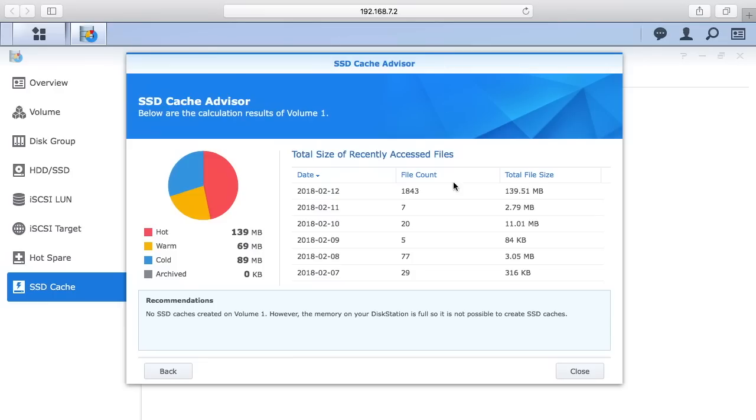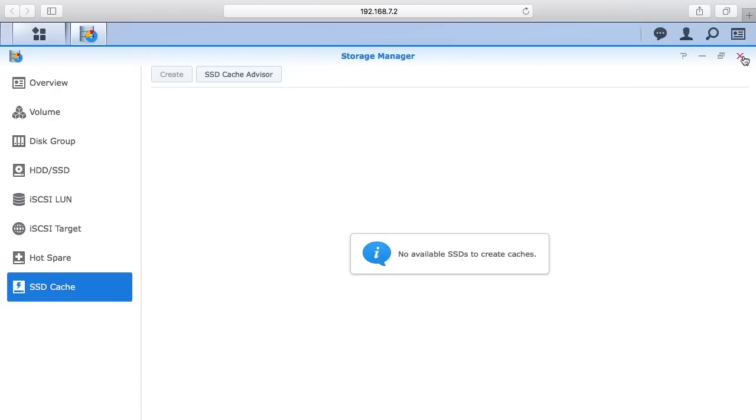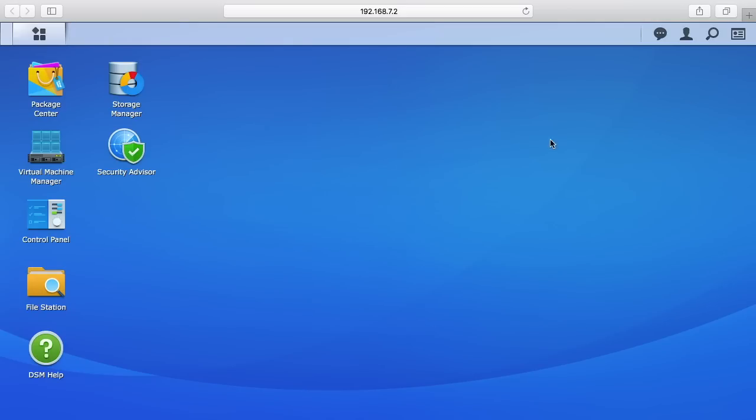I've seen this documented online. I upgraded this NAS to 16 gigabytes of RAM and when you do that, this cache advisor doesn't seem to work correctly. It says your RAM is full and I don't know why. I did test—I took out one of my memory chips so I only had eight gigabytes of RAM and I ran this and it recommended 209 gigabytes of cache. Keep that in mind if you did the upgrade to 16 gigabytes, that this may not work properly.